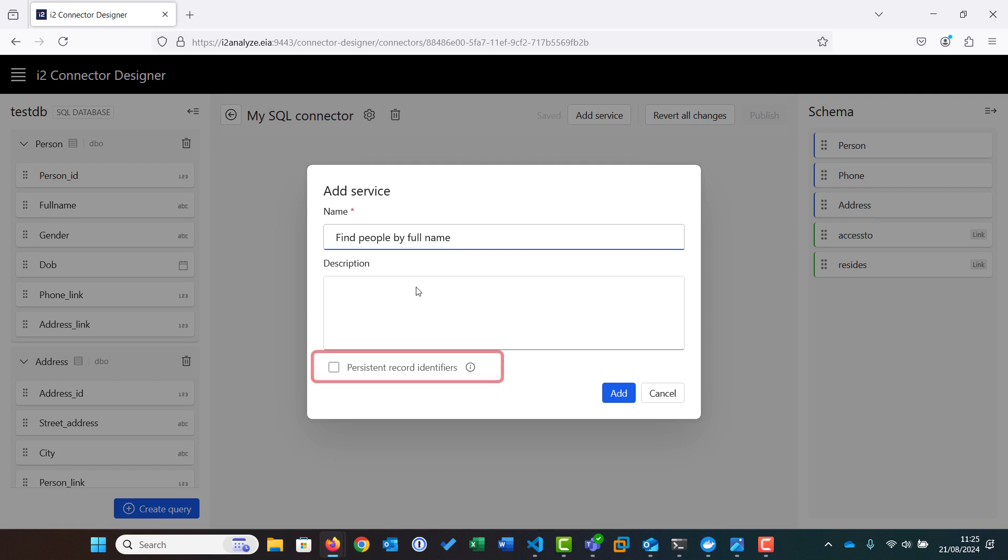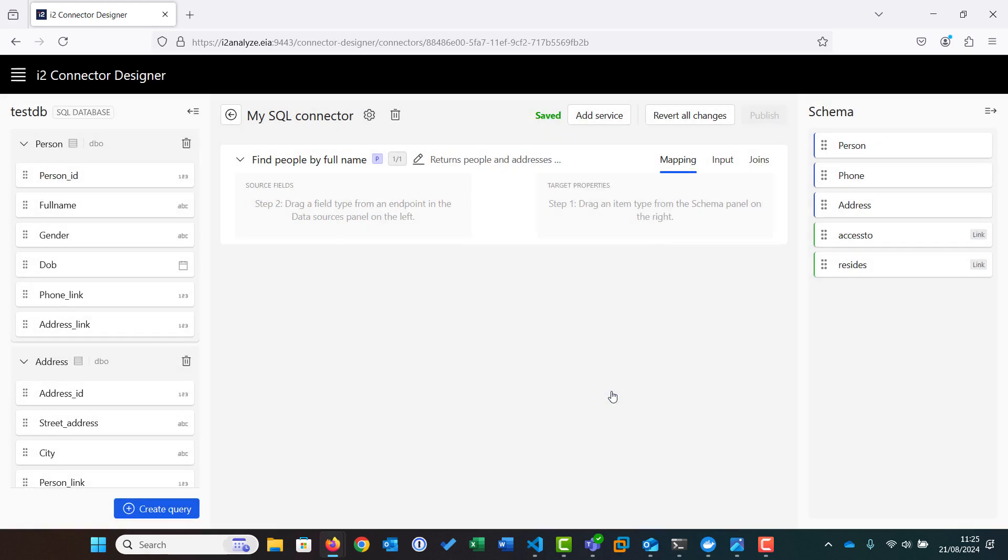For this service, we will check the persistent record identifier box, as our SQL database always provides the same identifier for a given record. We then provide a description of this service's purpose. Clicking Add will allow us to start mapping the fields in our source database to our target schema.